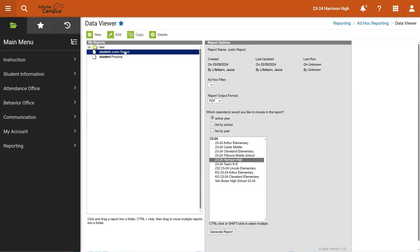Once you create the report, you have to let it run and then once it runs, then you just go back to data viewer and I will see there's my report right there. It says student Justin report because it's filtering students. And then the name I gave it was Justin report, maybe not the greatest name in hindsight, but anyway.